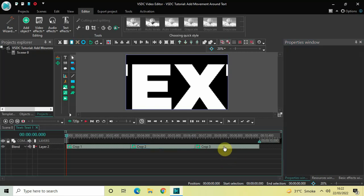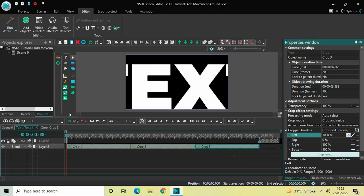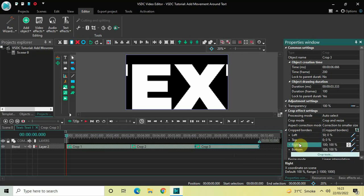Now click on the third and final crop effect and look inside its crop effect settings. In the Cropped Borders section, for Left, instead of 0 write 50 semicolon 0, then press Enter. For Top, the values 0 semicolon 0 are fine. For Right, the values 100 semicolon 100 are fine. For Bottom, delete 100 semicolon 100 and write 50 semicolon 100, then press Enter.